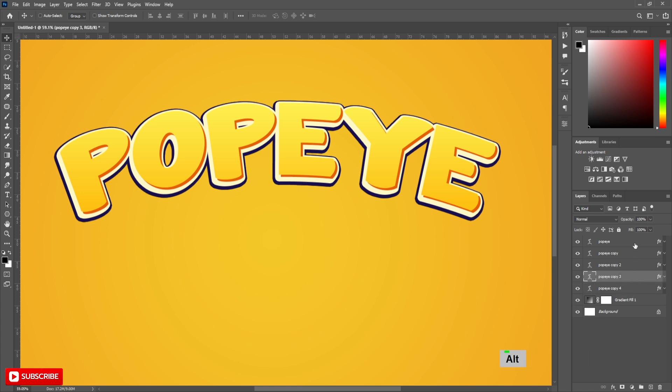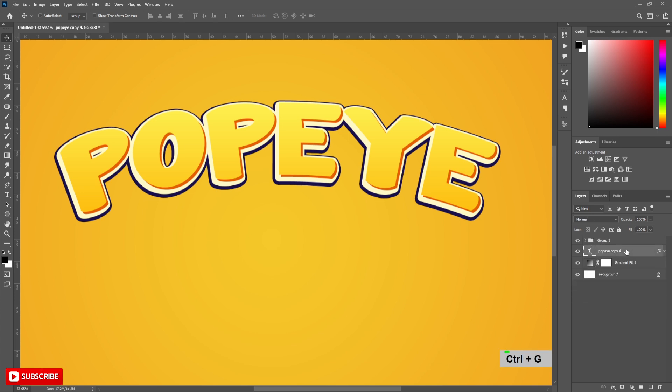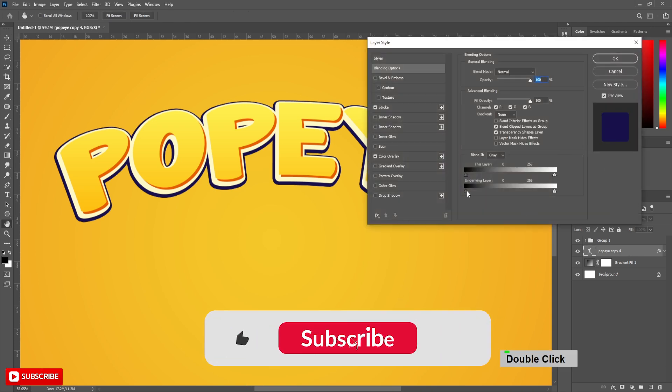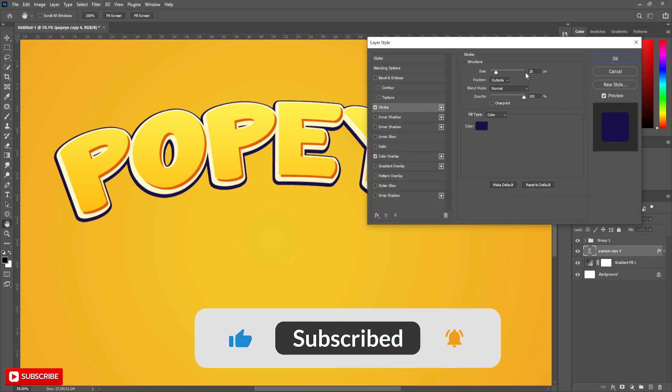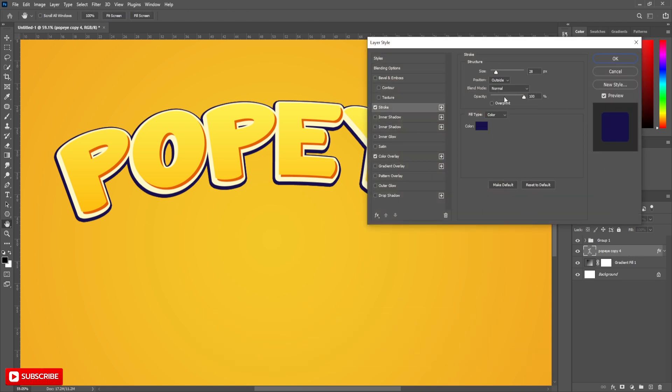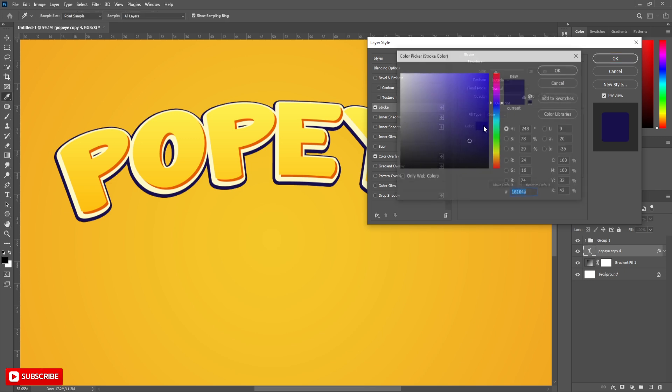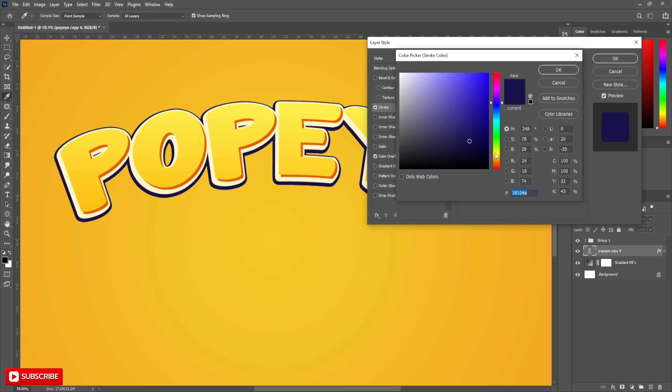Select above 4 layers and create a group. Go to Blending Options. Change Stroke Color to E55F00. Also set this color for Color Overlay.